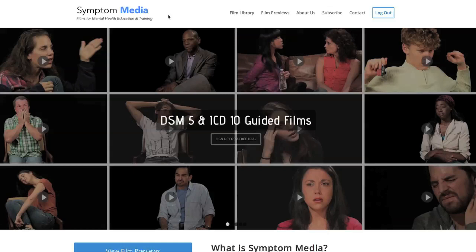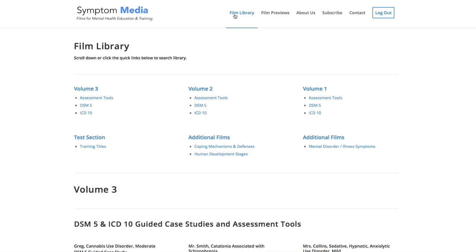Welcome to a preview of a Symptom Media DSM-5 guided case study. How are people using Symptom Media's DSM-5 guided cases? With access to over 500 assessment tools, DSM-5 and ICD-10 guided cases,